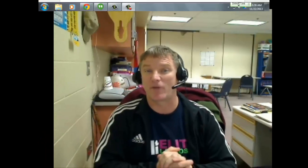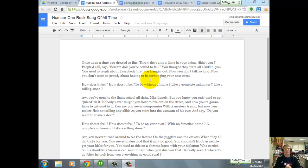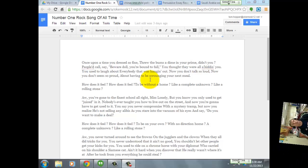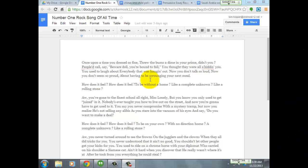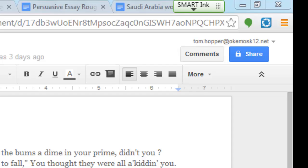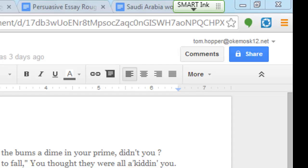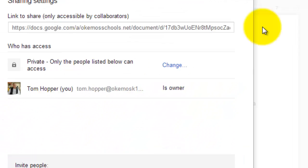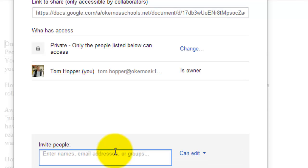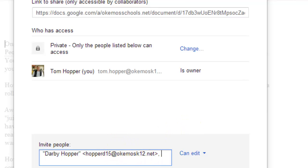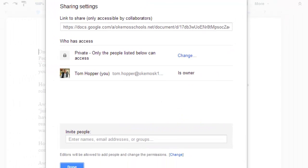A way to edit your students' papers — all of your students — kind of at one time. You're going to have your students get into their drives, and like this example here, here's a paper that someone's working on. Your students need to share those with you. Every student clicks Share, types in your name, and they share those essays with you. Simple as that.